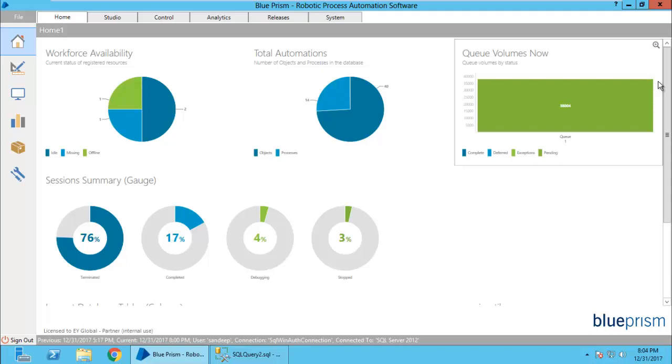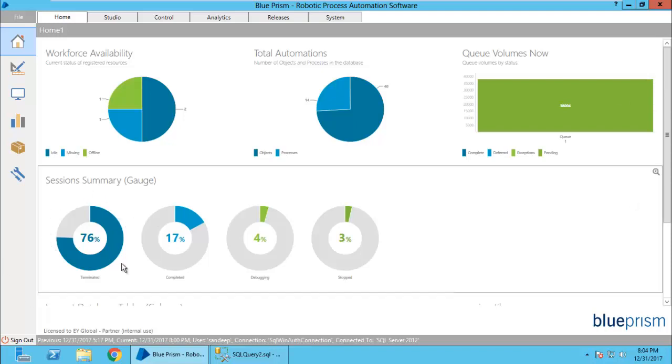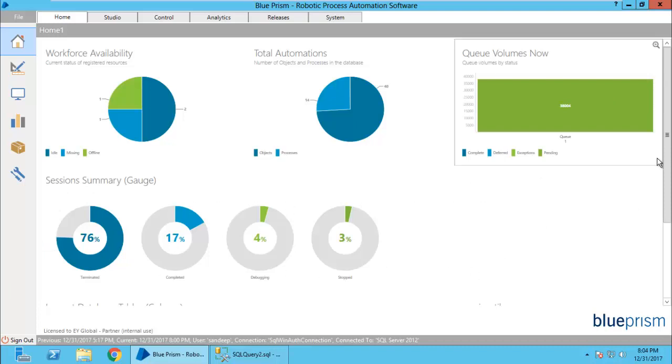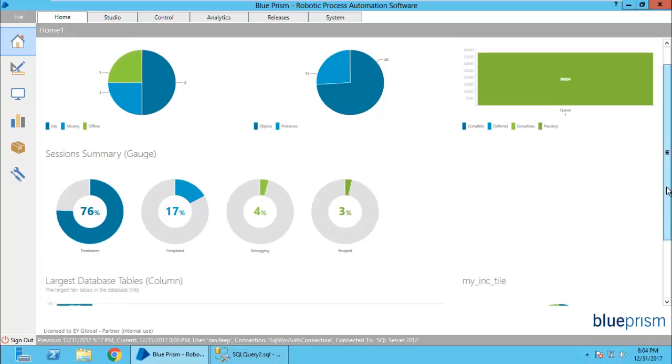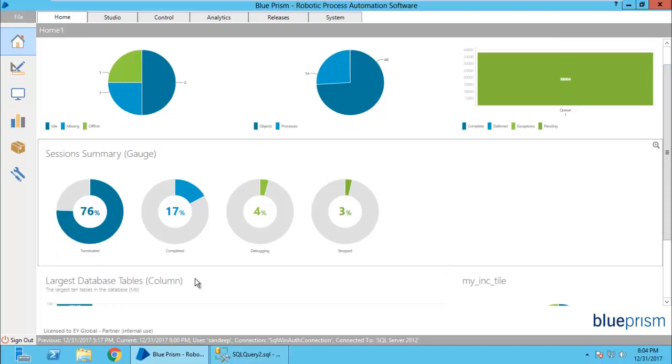Here you can see how many sessions or processes have run, have been terminated, or which have been completed or are running. This is a beautiful gauge chart that has been created by me. In this video, I am going to show you how you can create a similar chart, similar tile and display it in your main dashboard.